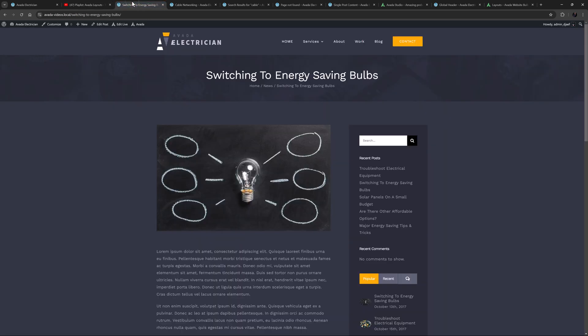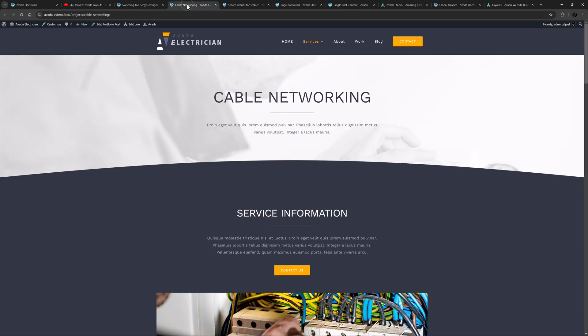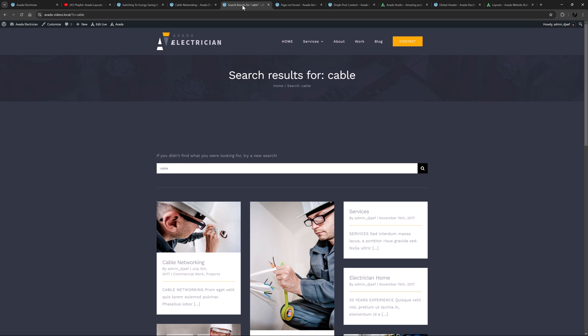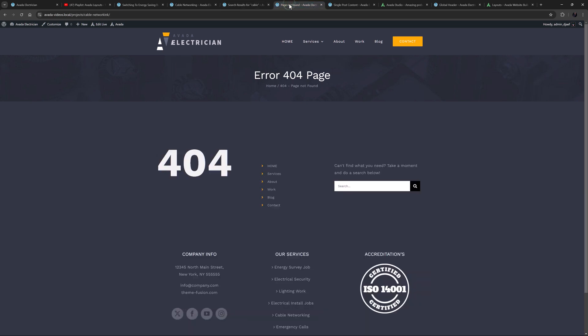This includes single blog posts, and any other custom post types that don't have special handling as well, single portfolio posts, products, single events, FAQs, archives, all WooCommerce pages, search results, 404 pages, and the header, footer, and the page title bar.